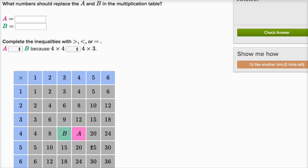Right over here, this 25 — notice it's in the same row as this five and the same column as that five, so it's saying that five times five is 25. You'll notice that if you go along any row, you're counting by that number, and if you go along any column, you're also counting by that number.